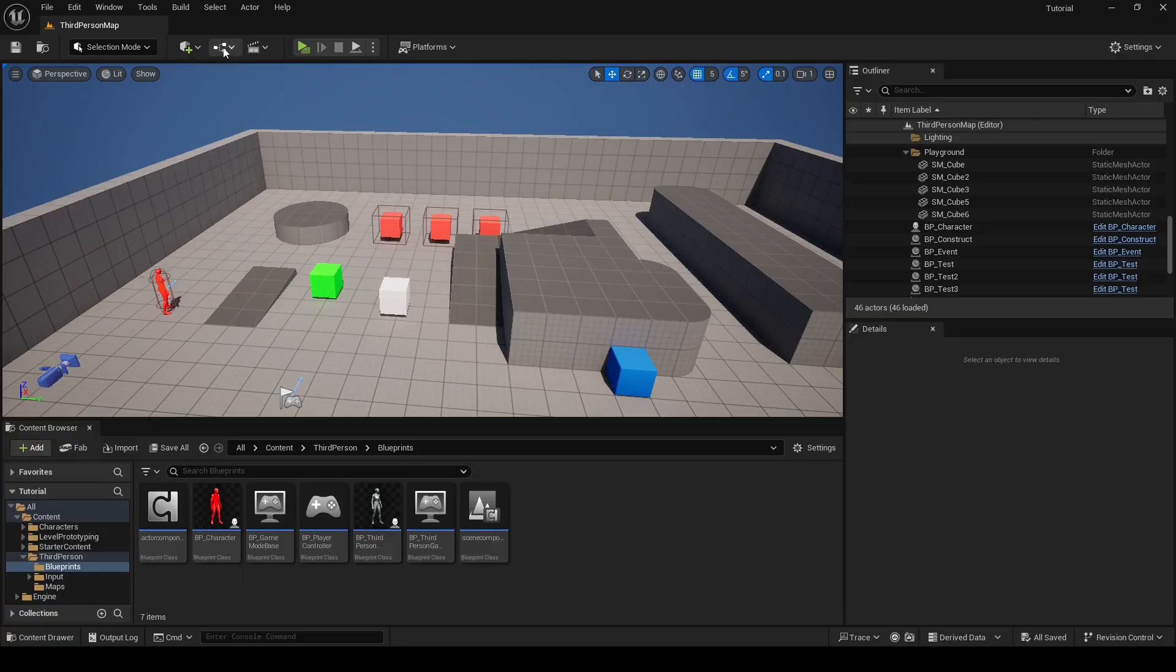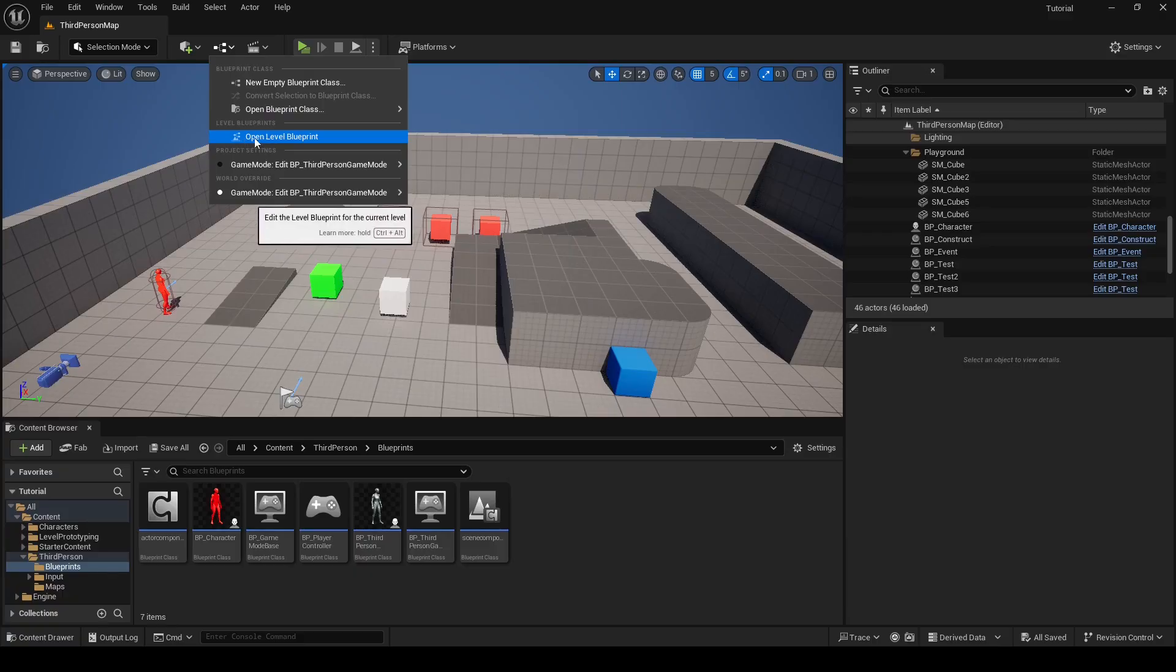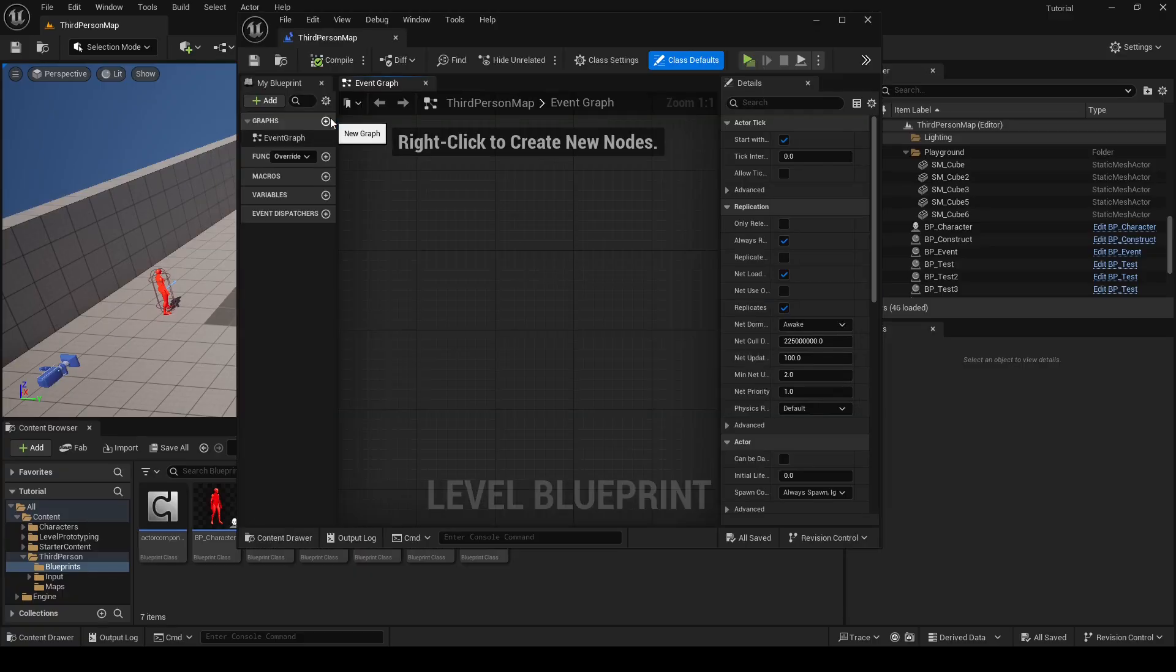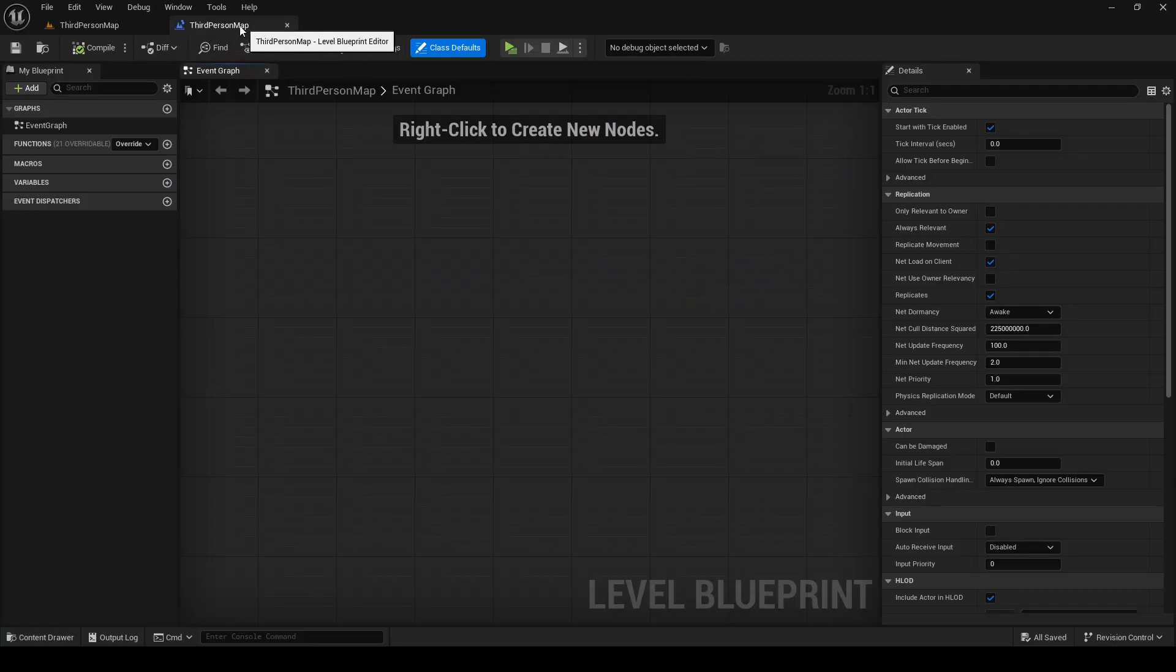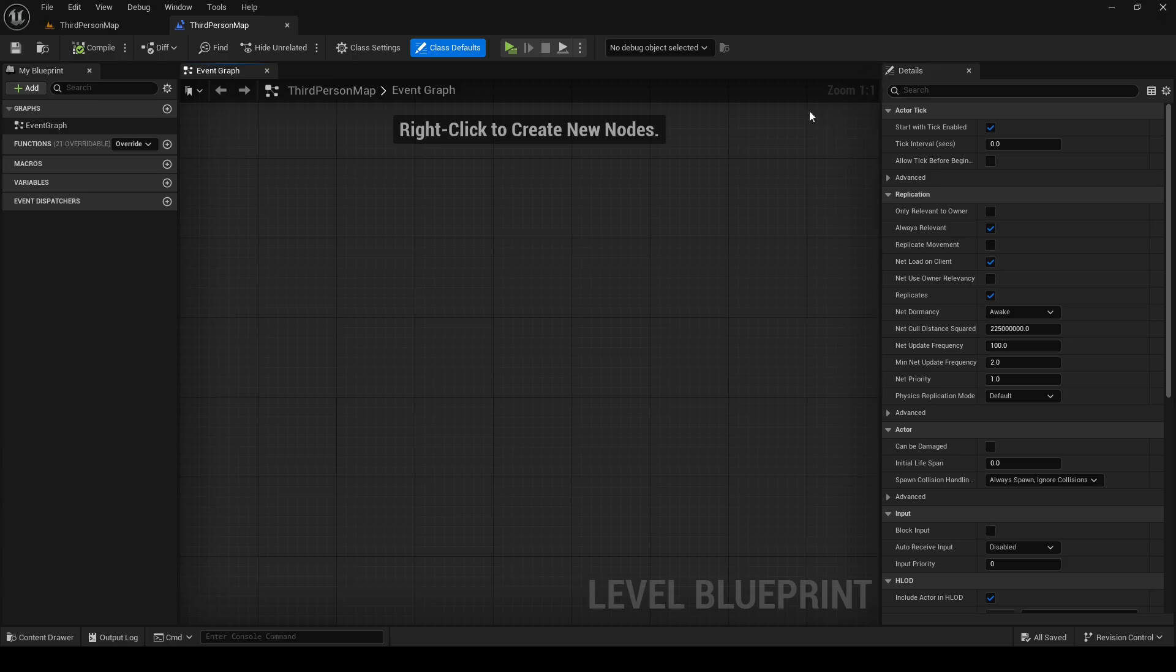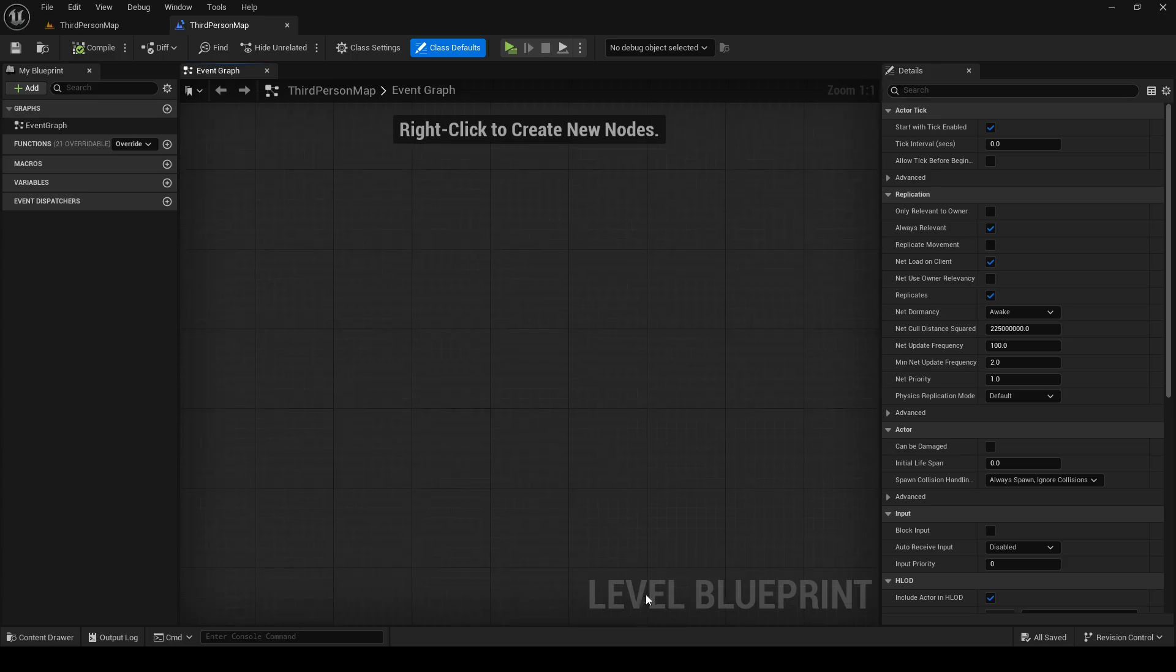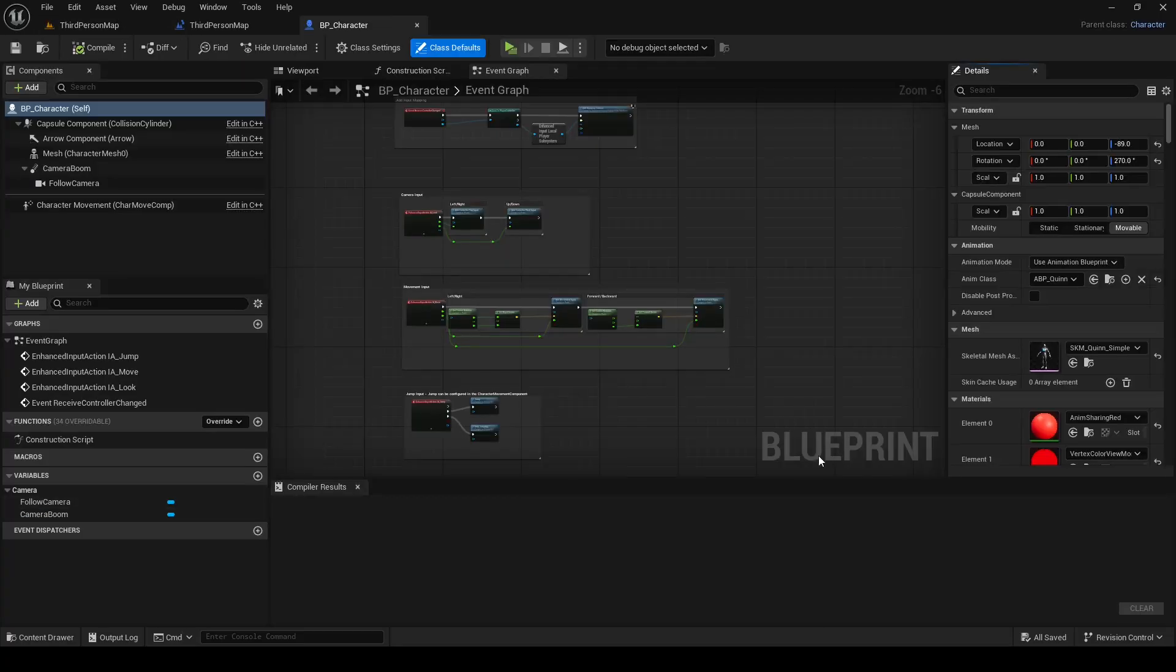And click open level blueprint. At the top you can see for which level you opened blueprint. In my case, it's third person map. As you can see, level blueprint is simpler than class blueprint. It only has my blueprint panel, event graph, and details panel. If you're not sure if you opened level blueprint or class blueprint, you can look at bottom right corner where it says level blueprint. And if you open class blueprint it will say blueprint.